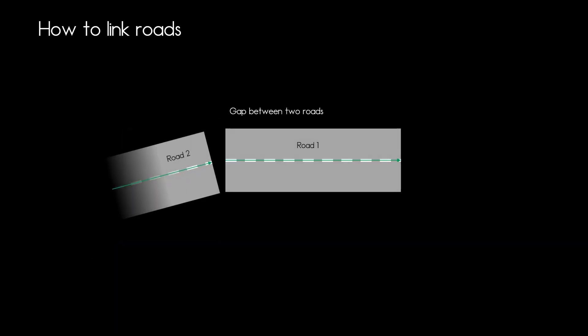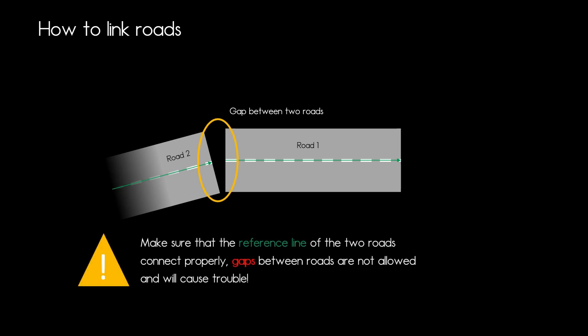So for example if the reference line doesn't connect properly at that connection point you will have a gap between those two roads and that is obviously quite bad. So always make sure that the reference line is connected properly.